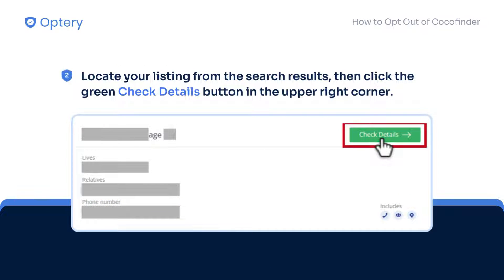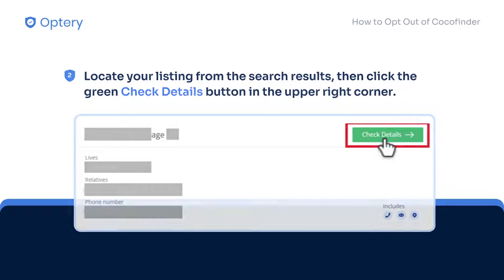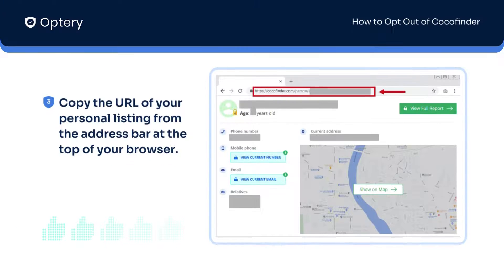Next, locate your listing from the search results, then click the green Check Details button in the upper right corner. Copy the URL of your personal listing from the address bar at the top of your browser.